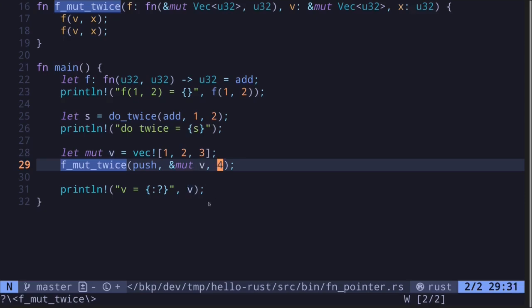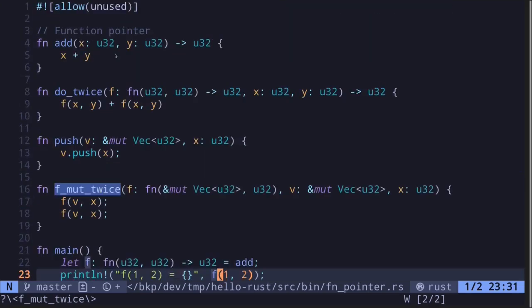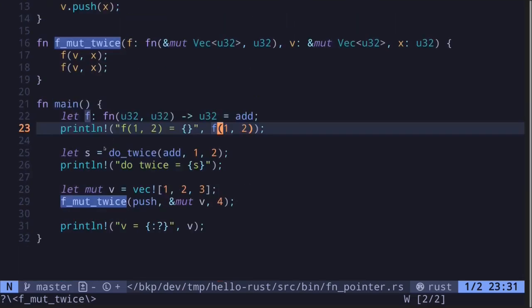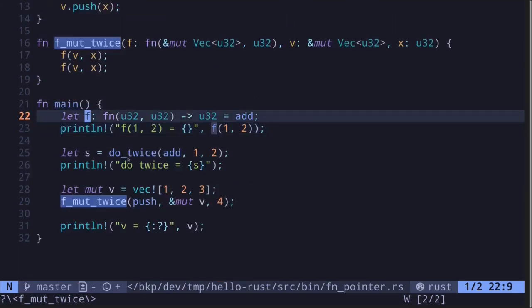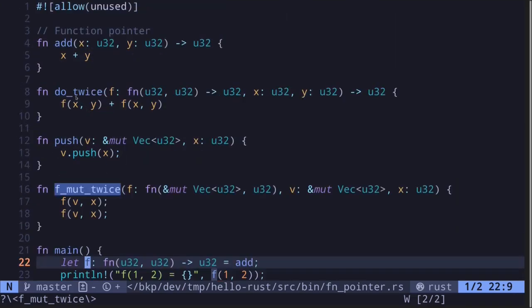These are some examples of working with function pointers in Rust. You can assign them to a variable and you can also pass them to other functions.